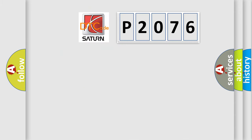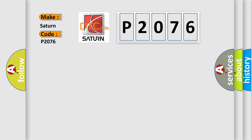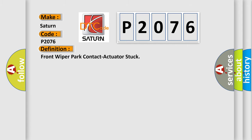So, what does the diagnostic trouble code P2076 interpret specifically for Saturn car manufacturers? The basic definition is Front Wiper Park Contact Actuator Stuck.